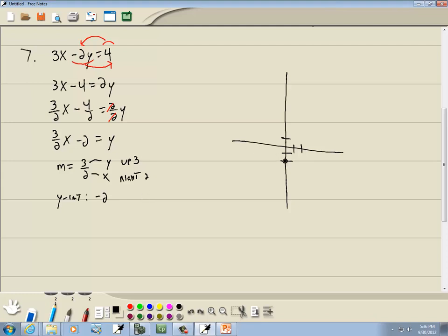So we put a point at our y-intercept, then we're going to go up 3 and right 2. We put our second point there. And after we have our two points, we draw a line through them. That's our answer.